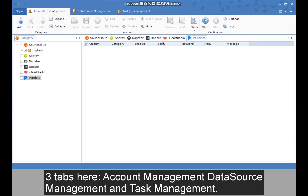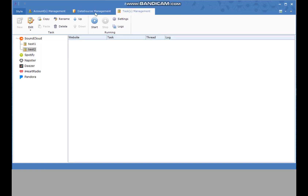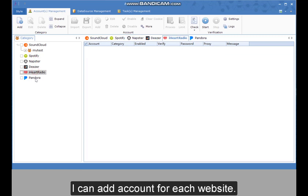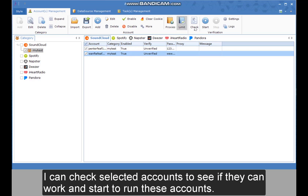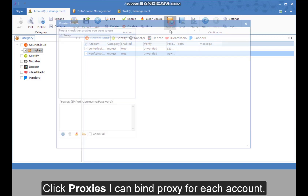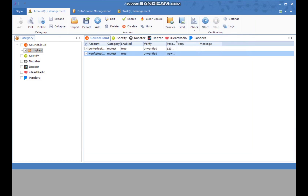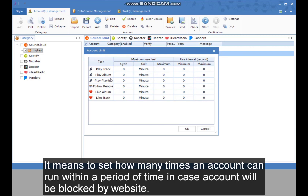There are three tabs: account management, data source management, and task management. The first tab is account management — it shows website categories and I can add an account for each website. I can check selected accounts to see if they can work, and start running these accounts. Clicking Proxies, I can bind a proxy for each account. The Limit setting means account limit — it sets how many times an account can run within a period of time to prevent the account from being blocked by the website.